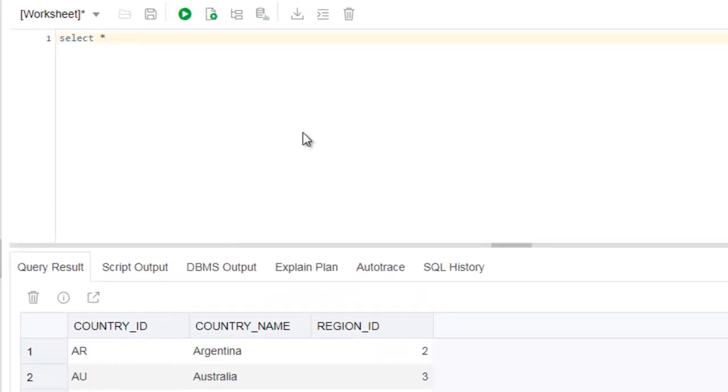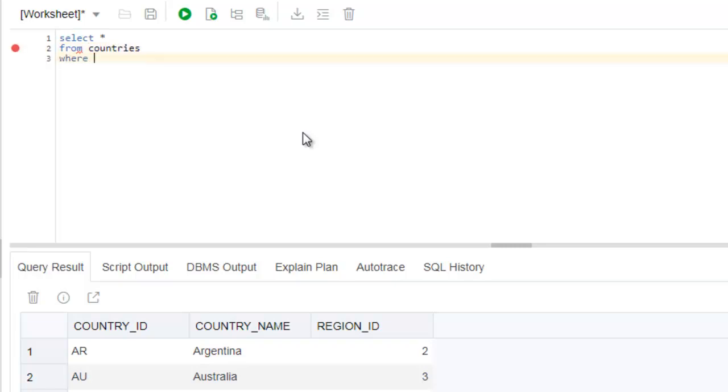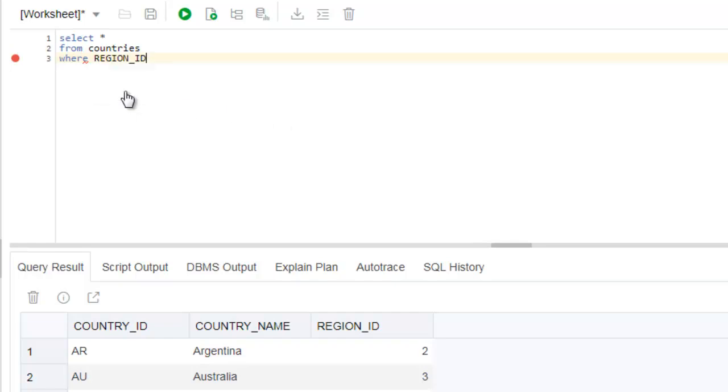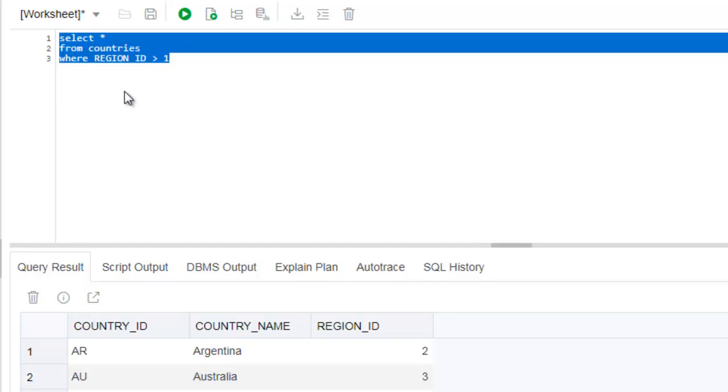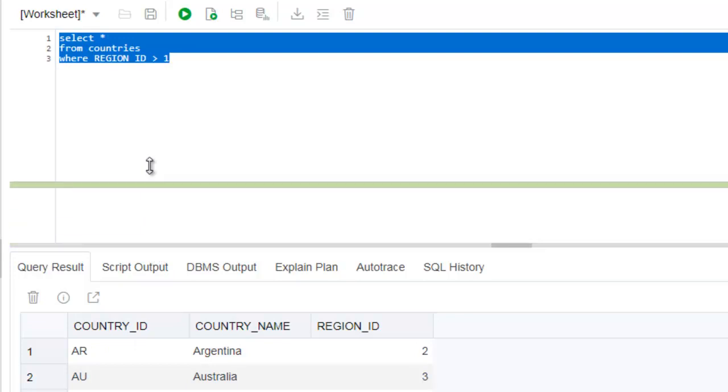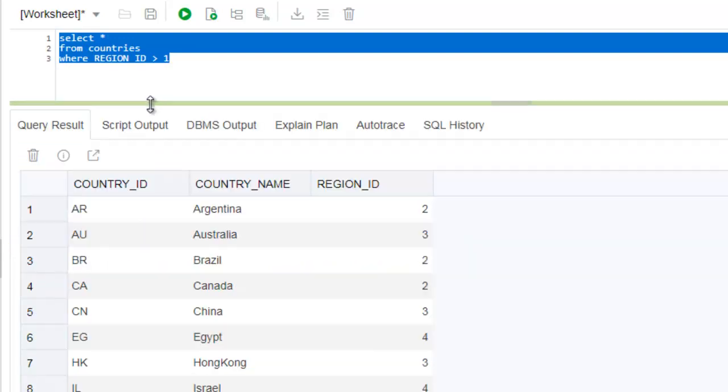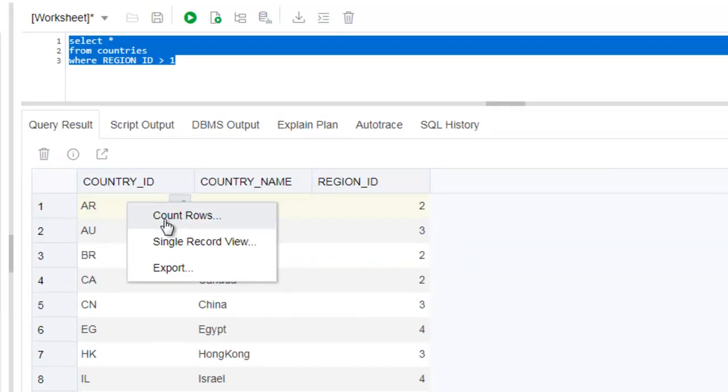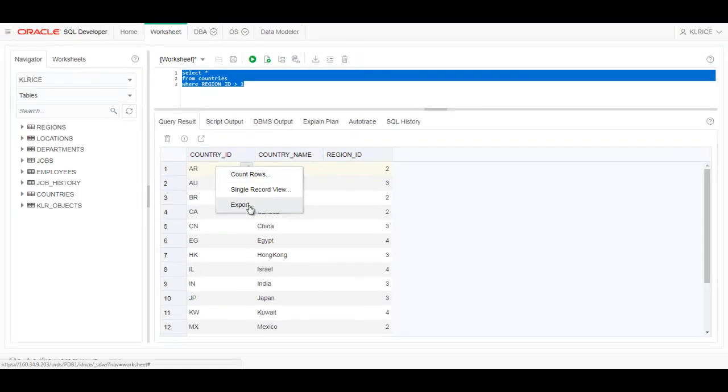The worksheet here is much like you would expect from your experience in SQL Developer on the desktop. Many of the same features and keyboard shortcuts are there. Let's see, greater than 1, so Ctrl-Enter, we're on this query. I have my results, and I can export this to CSV.